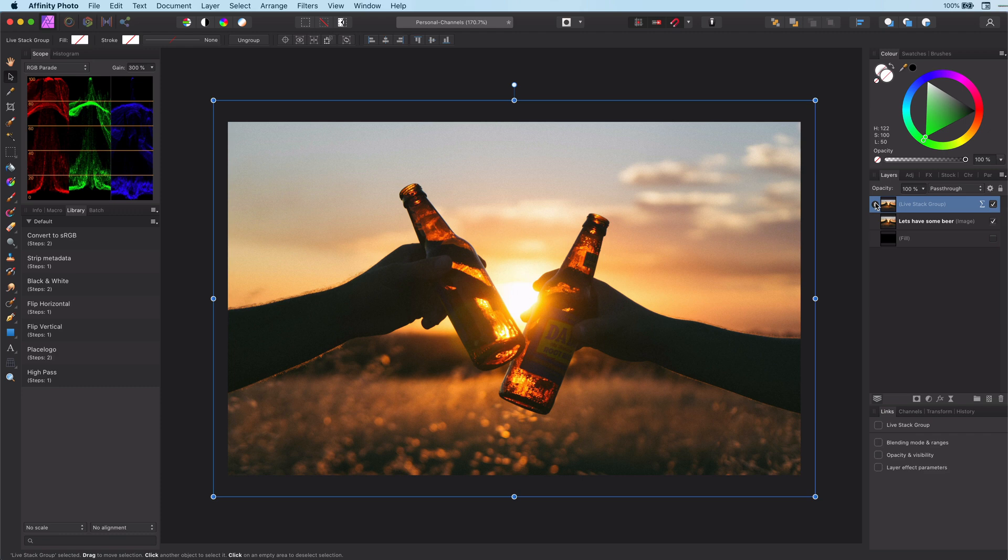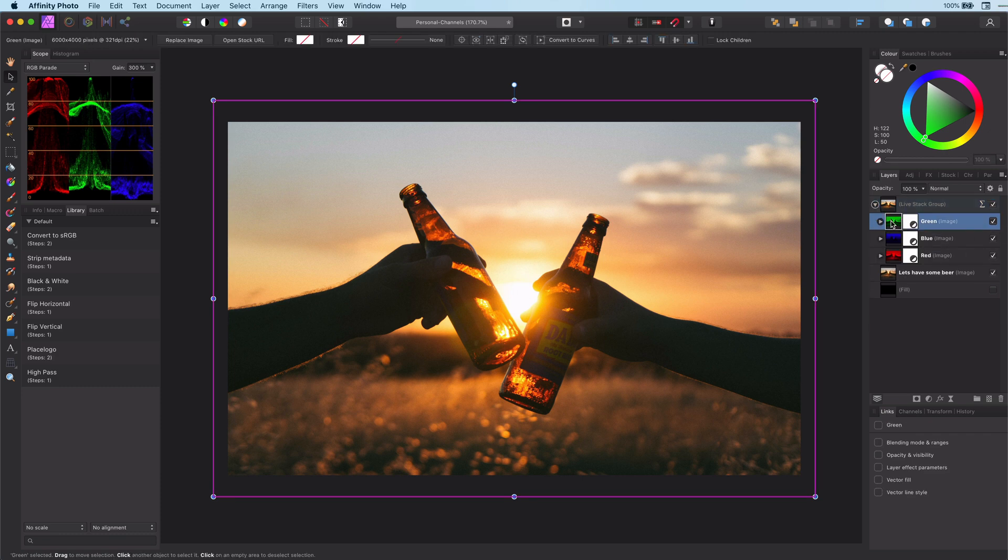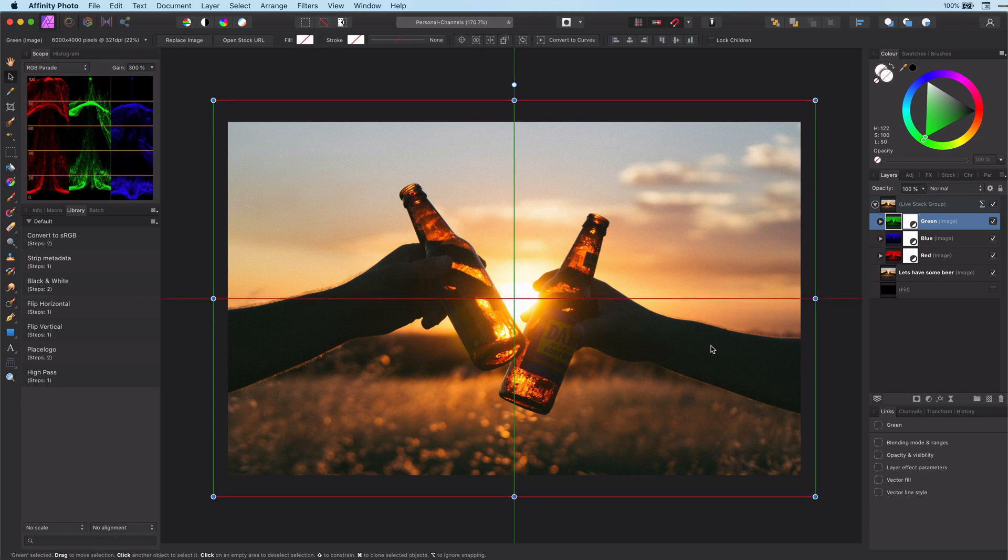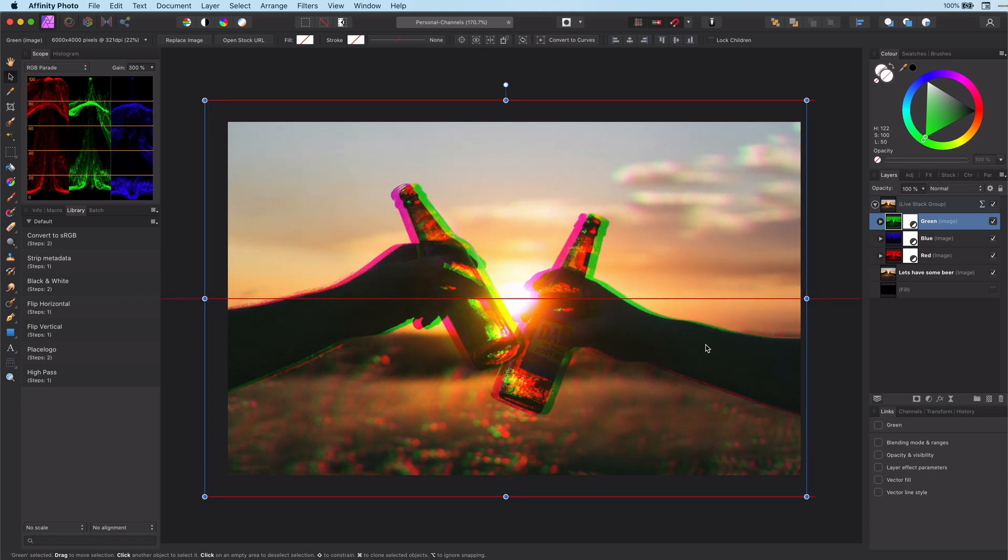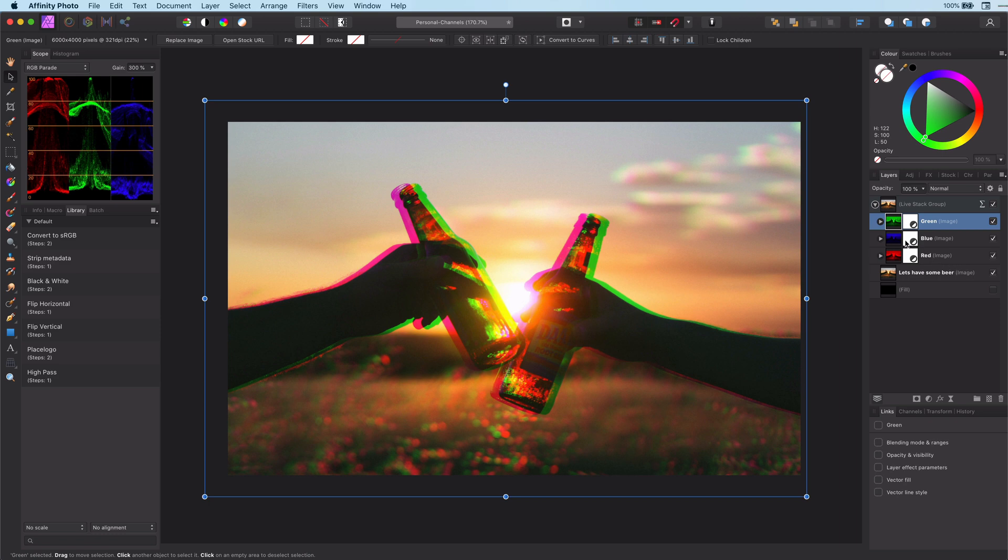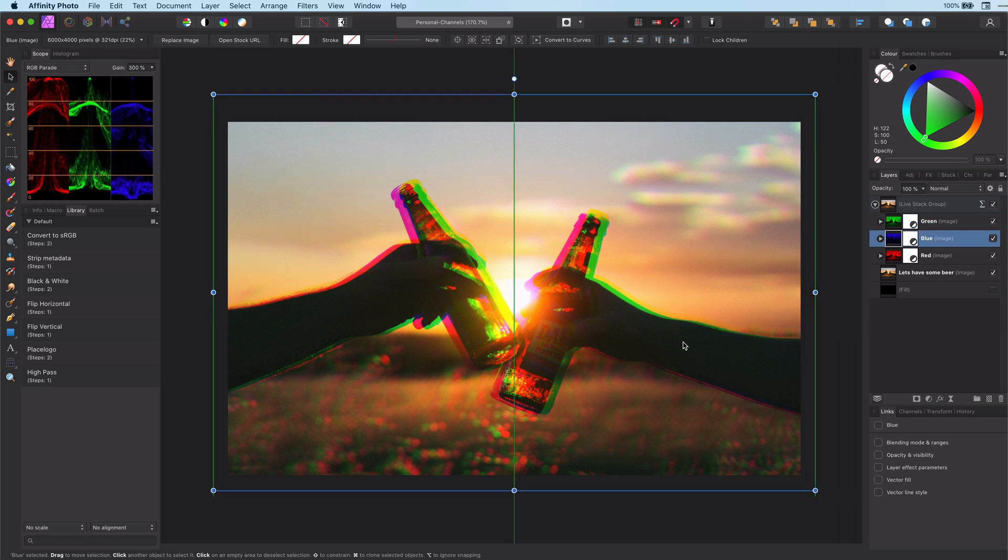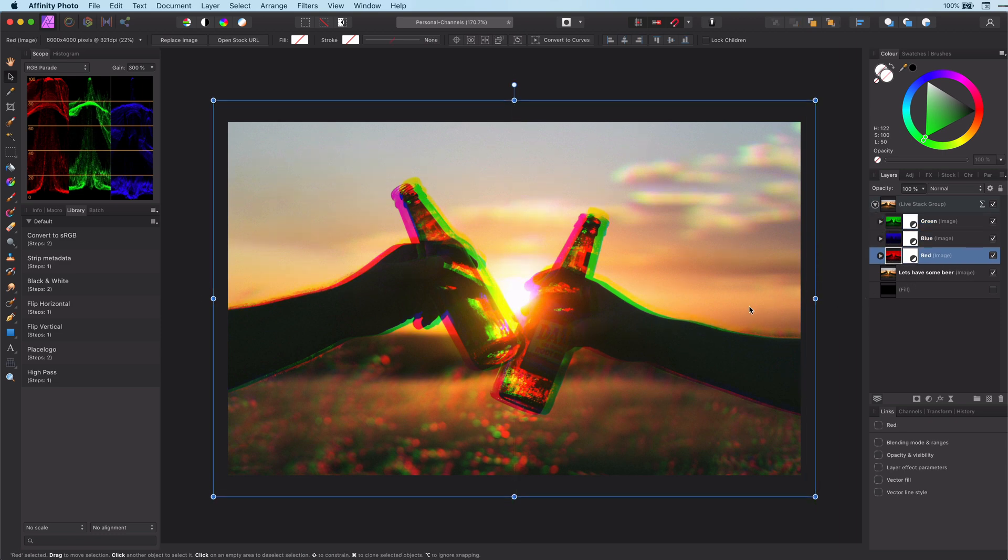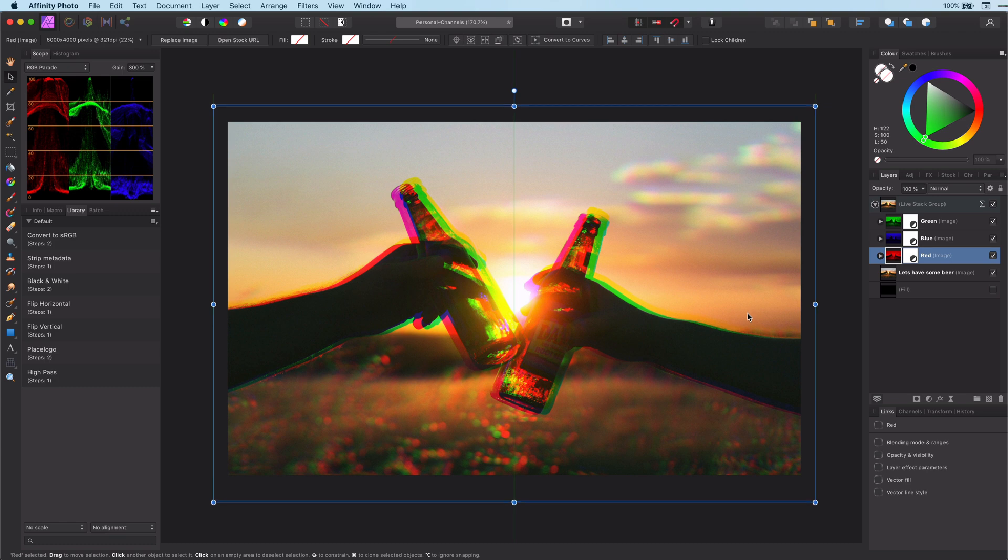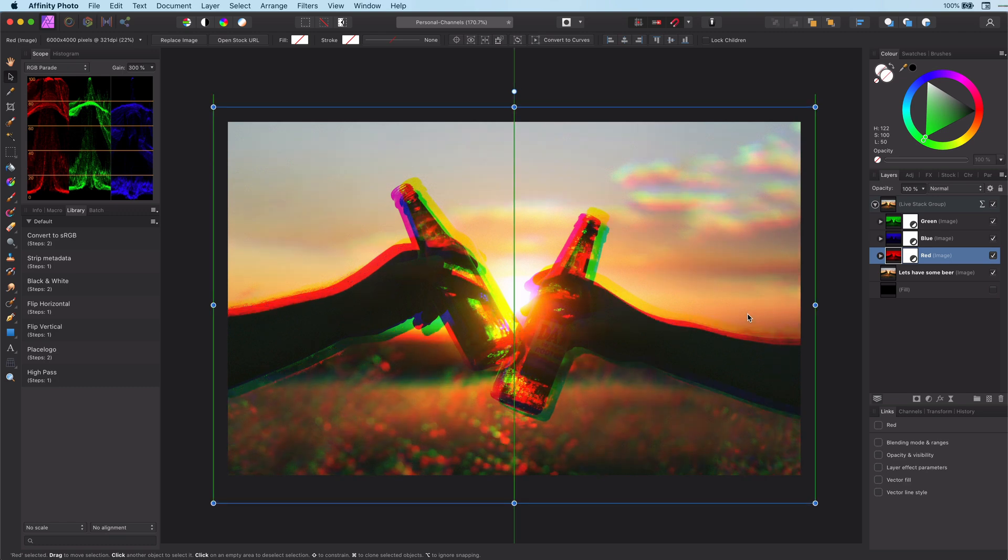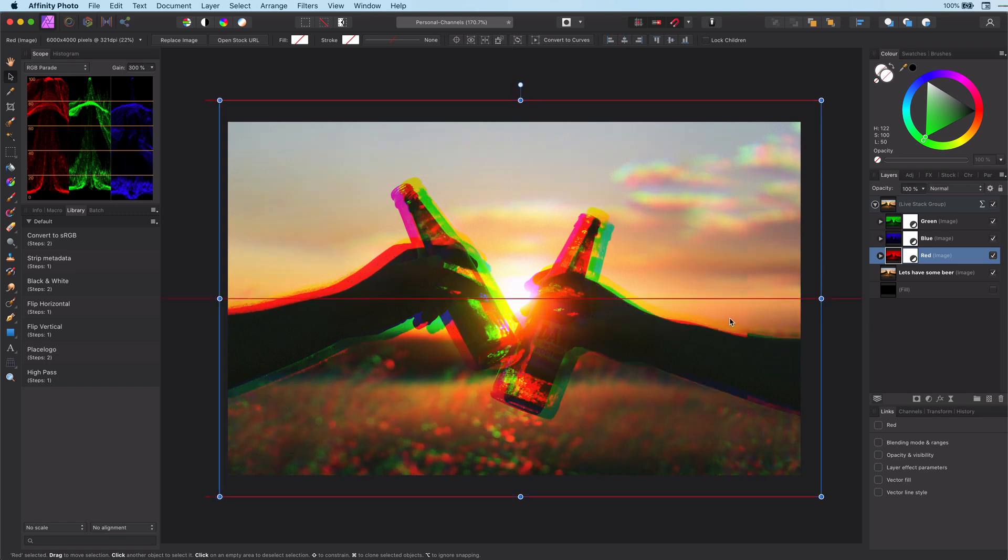It is time to create the RGB shift effect by moving the individual layers we just created. So to have a green shift, move the green layer. Move the blue layer, and move the red layer.